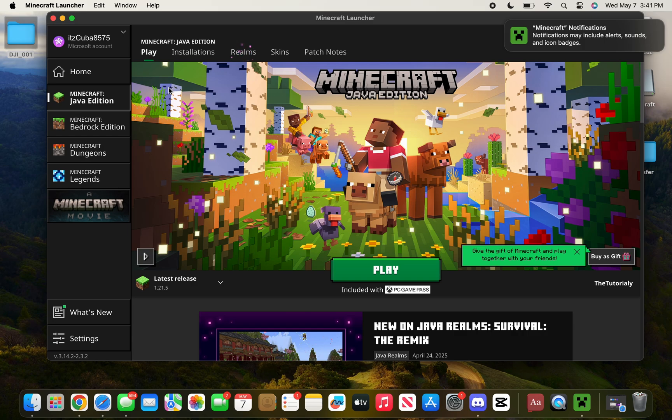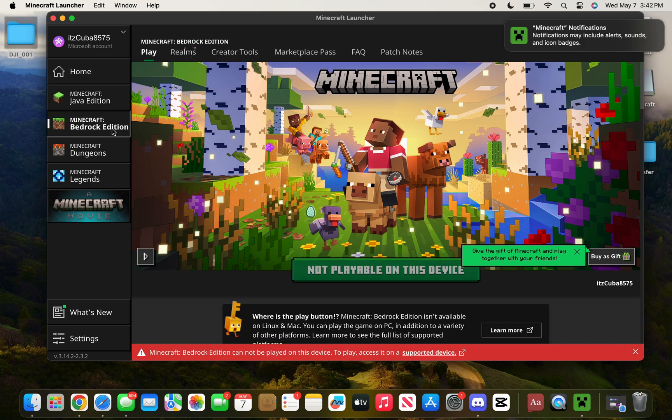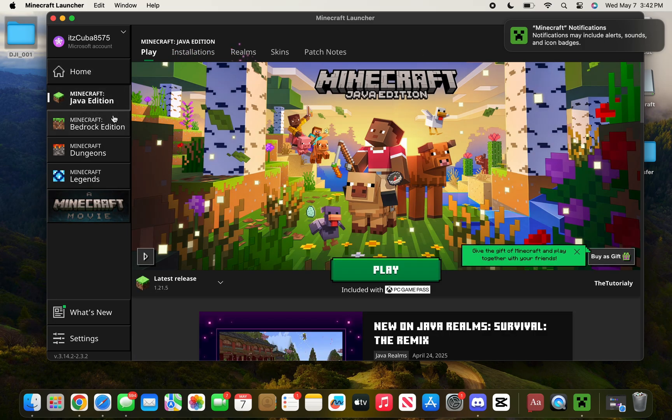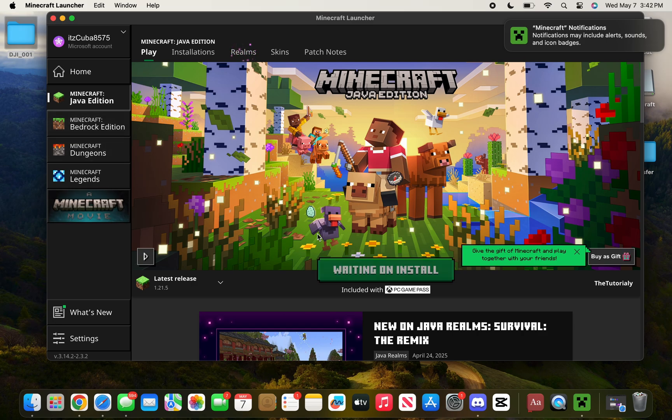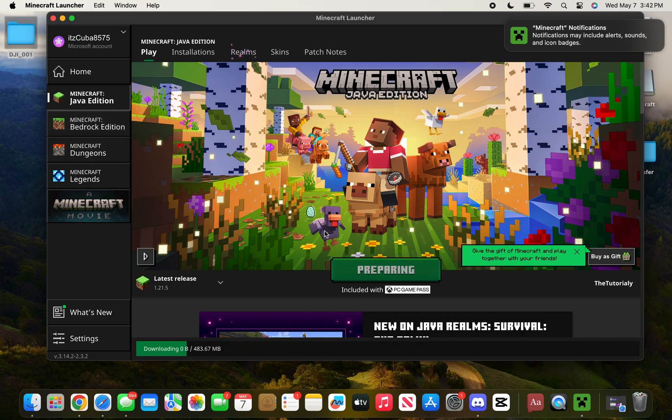Even though it says that Bedrock Edition is not playable on this device, there are some workarounds to play the Bedrock Edition. Let me know down in the comments if you'd like to know how to play Bedrock Edition. But in this video, we're going to finish it off with playing the Java Edition.